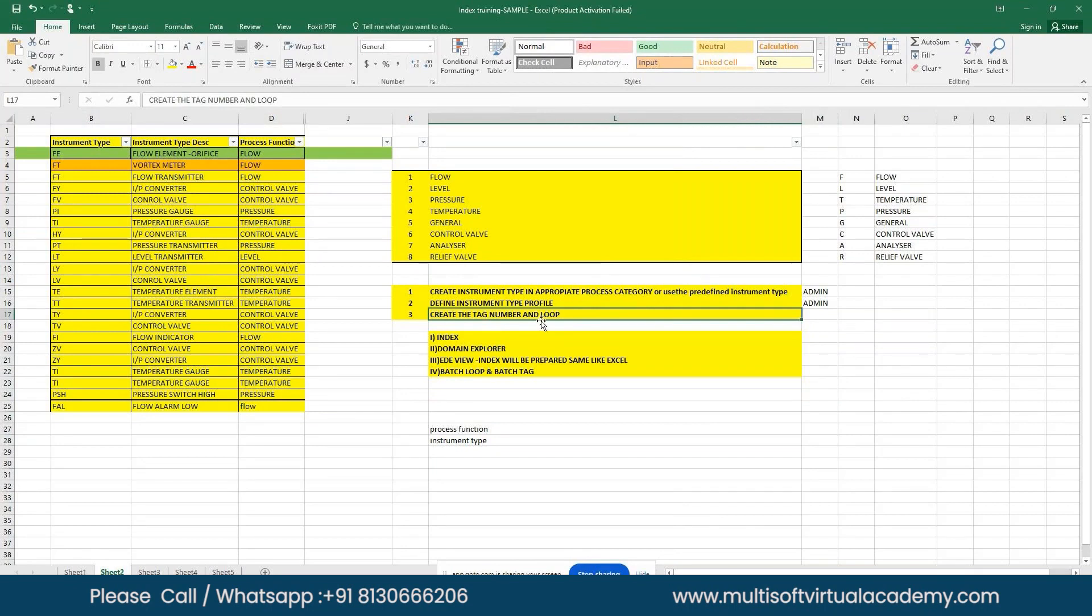The third point is where you are going to create the tag numbers and loop numbers. Normally in Excel sheet you do data entry, but in SPI you have to create multiple windows pop-ups and feed all the data. How do you create this?